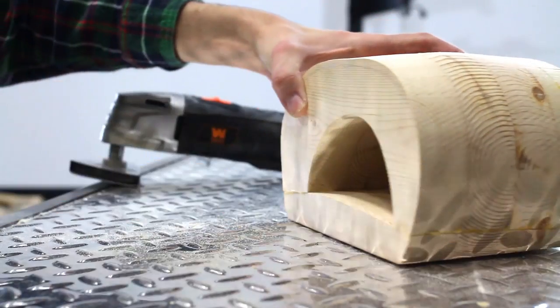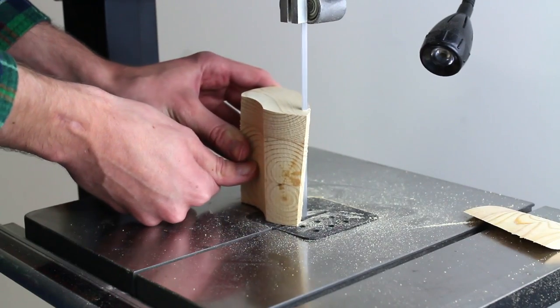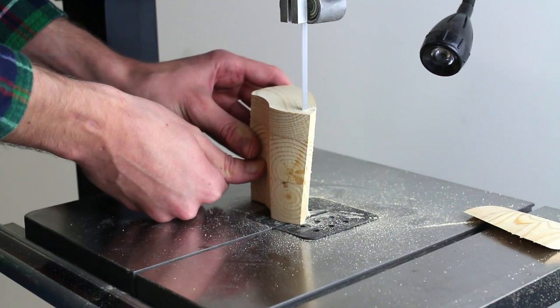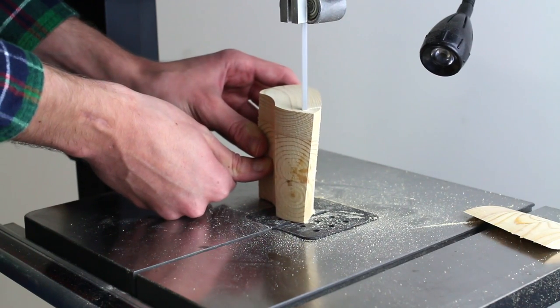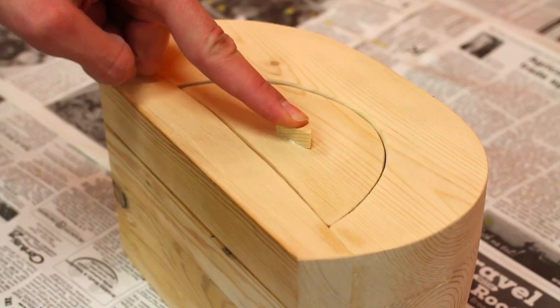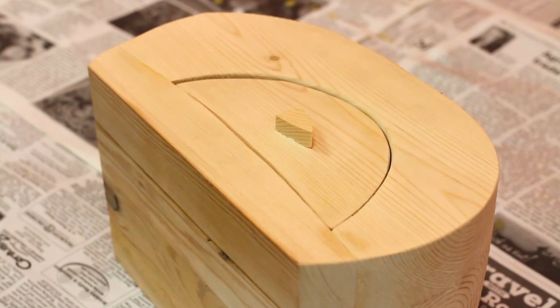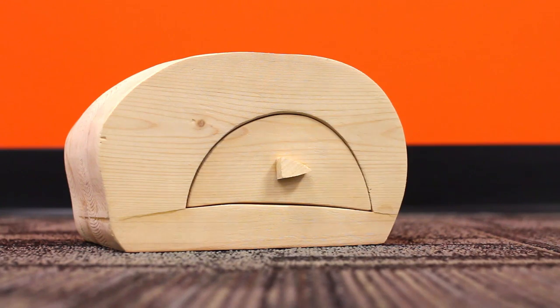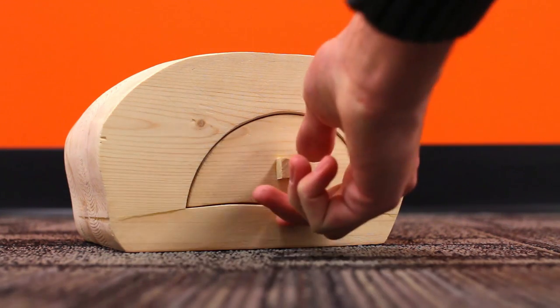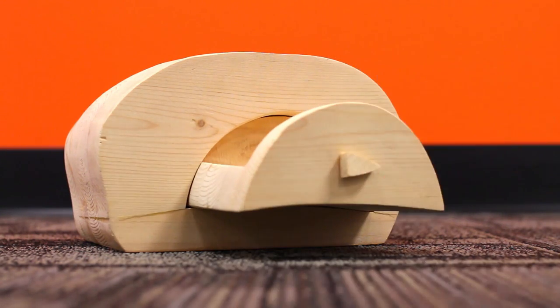Finally, using the excess scrap, make a little handle for your drawer. Carve out the handle with the bandsaw and then glue it to the front of your bandsaw box. Look at that cute little guy. Once the handle has a chance to dry, your bandsaw box is complete.